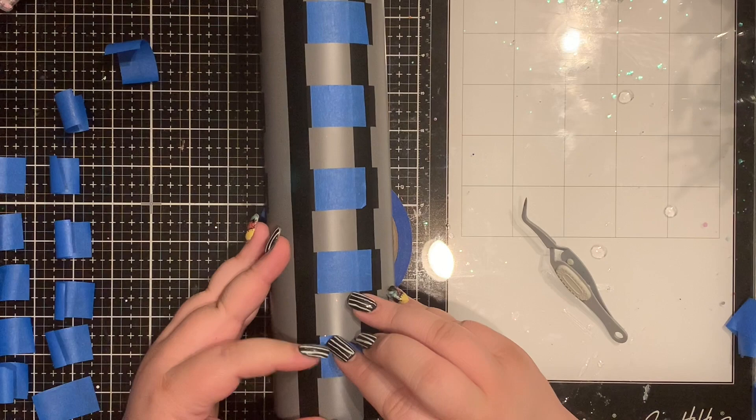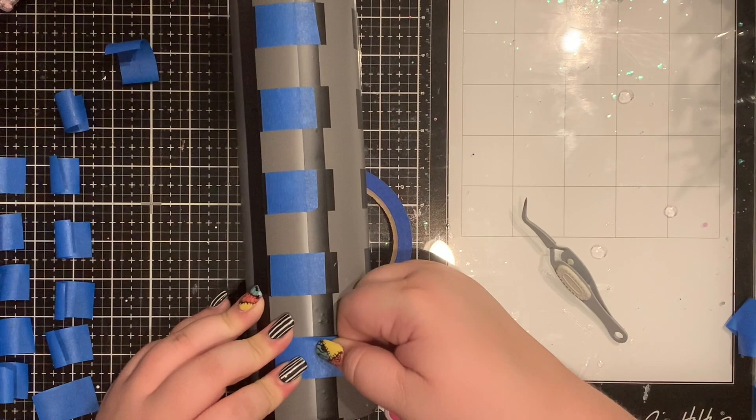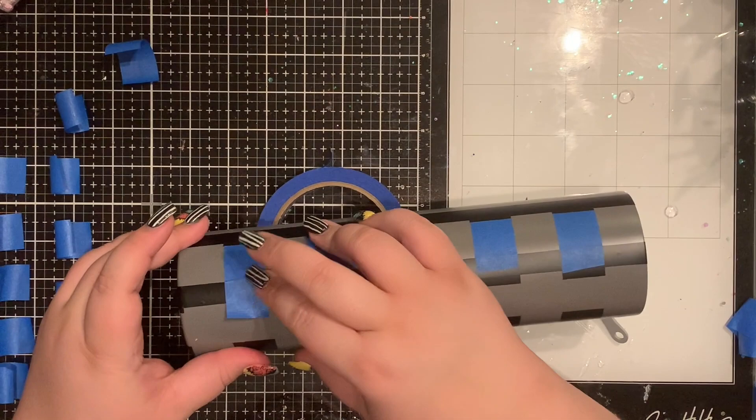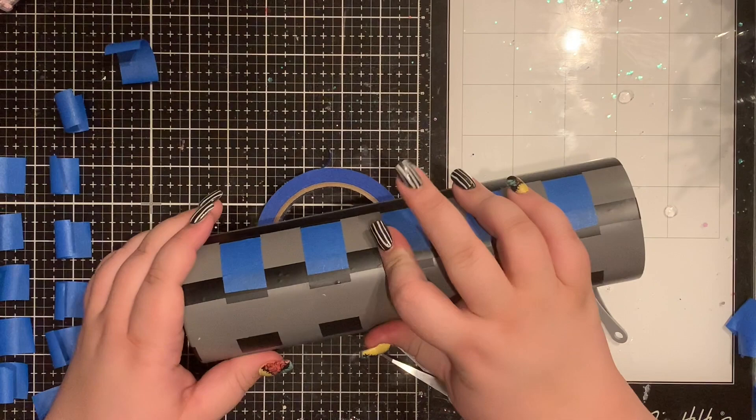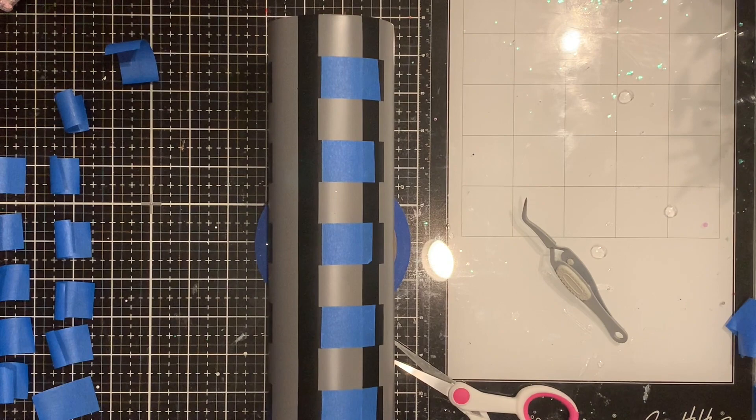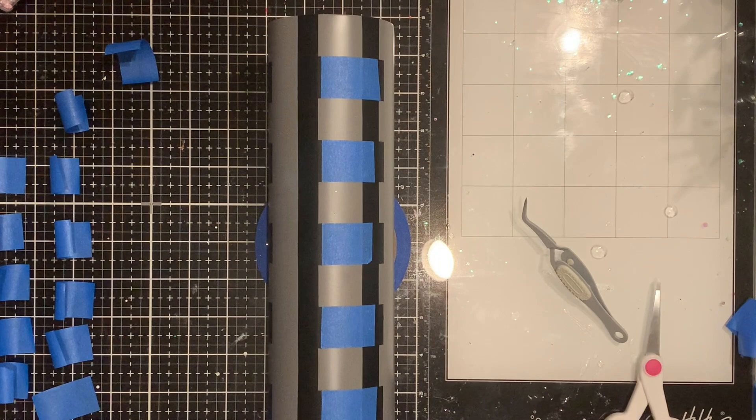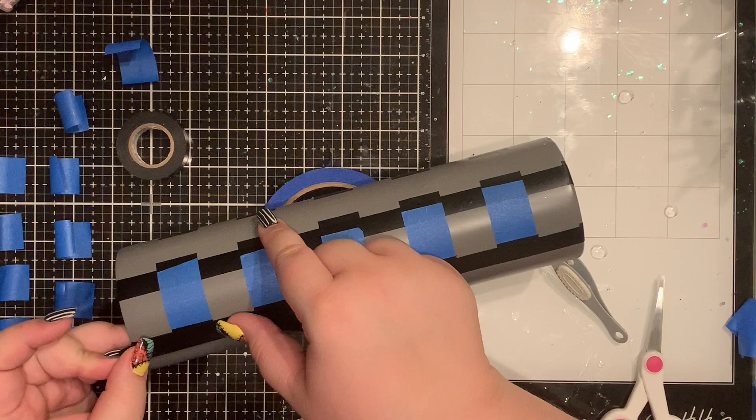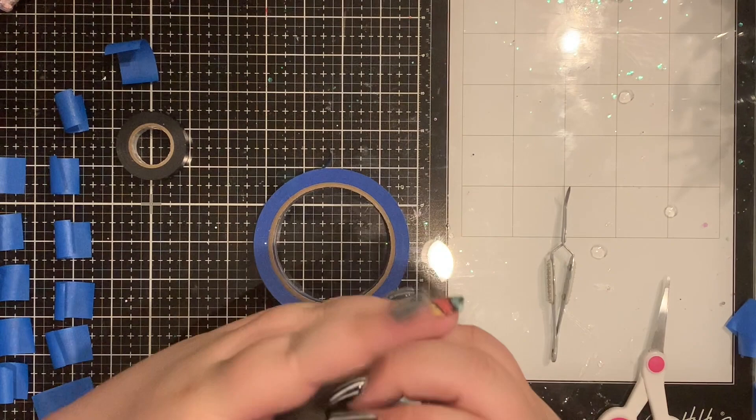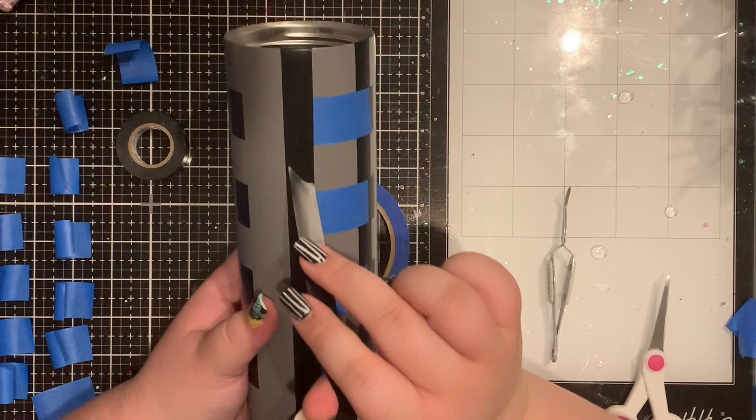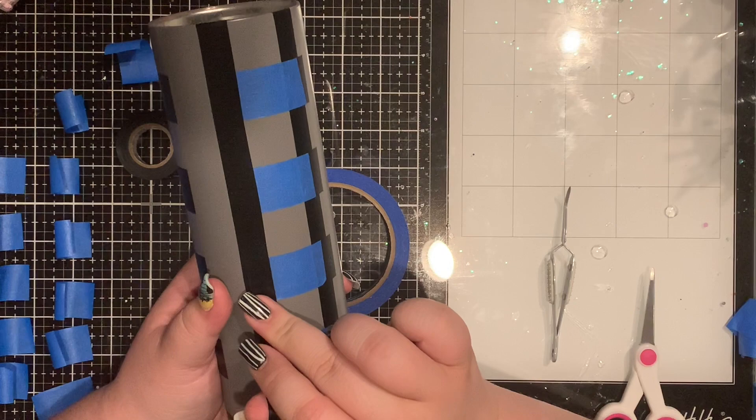But you just want it to go on as straight as possible, that way, whenever we spray paint the white, the boxes will line up and not be awkward and weird. Okay, so now that I have that piece done, I'm actually going to cover up the rest of the black square. So this is why I left that little piece there. So now I can see how far over I need to tape to completely block off that column there.